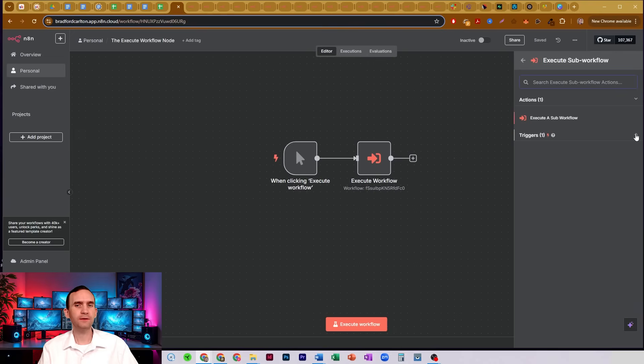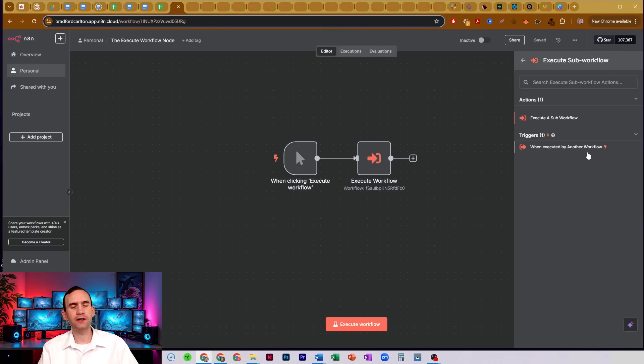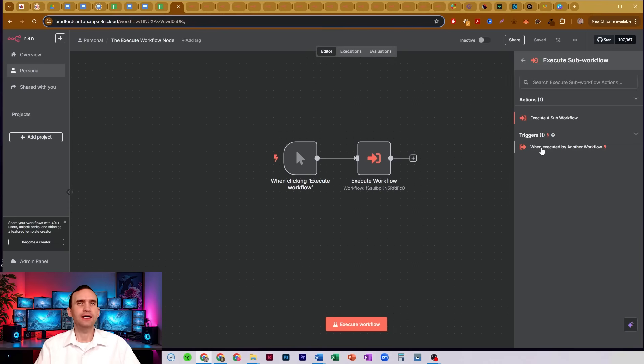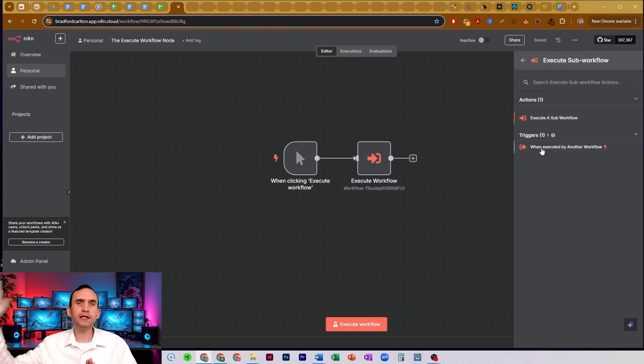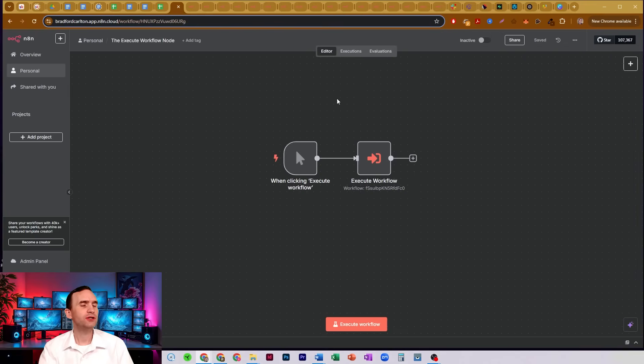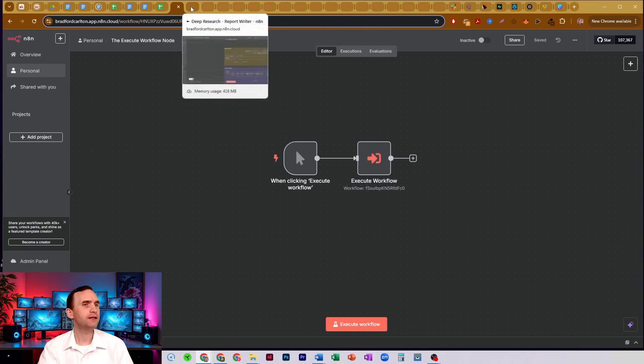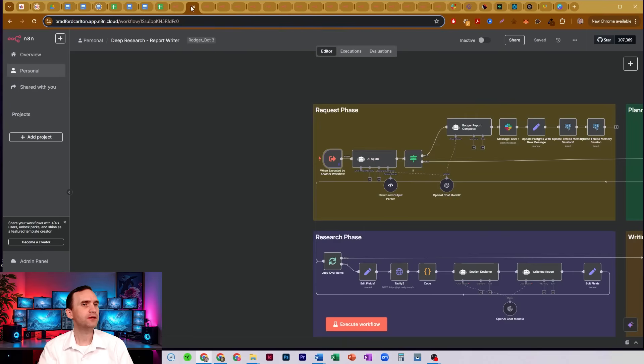You'll also notice that there's a trigger - when executed by another workflow. This is the one that you're going to need to have set up in the workflow that you're going to be calling. So let me go ahead and show you that, or at least an example of that here in a moment.